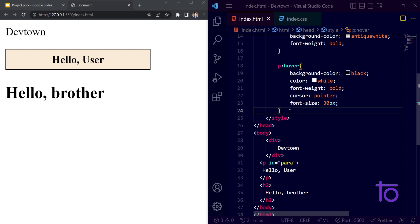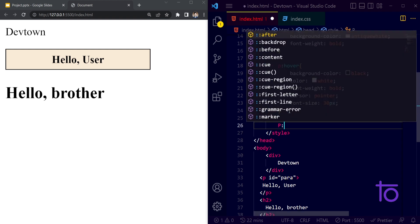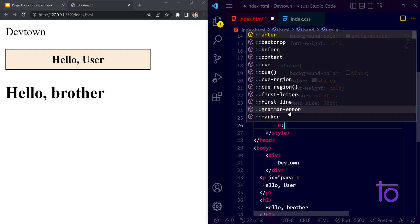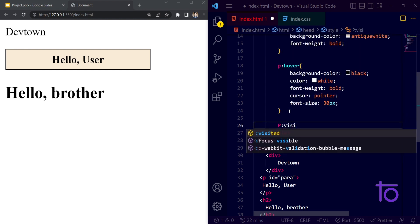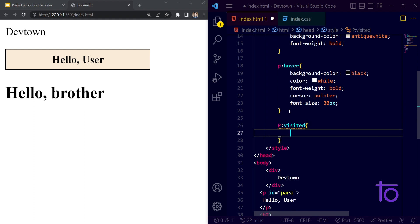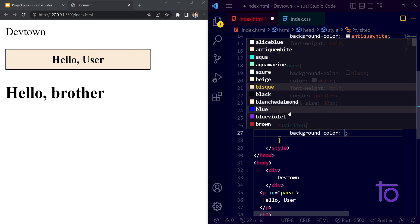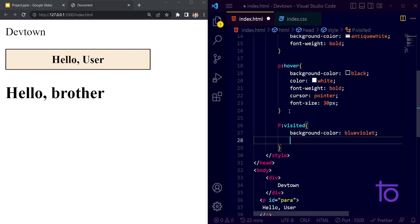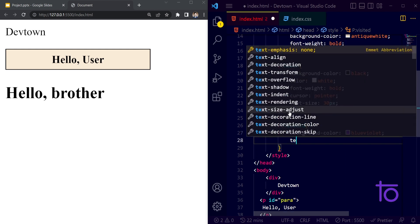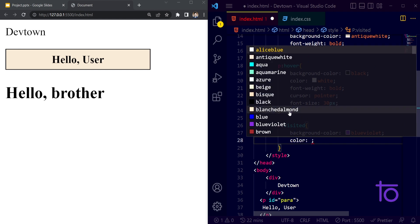Another pseudo class we can use is 'visited'. If a site is visited, we can apply a background color of violet and a text color of white.